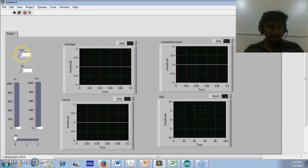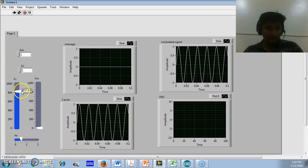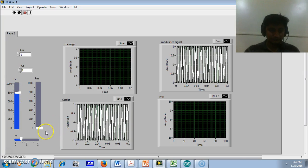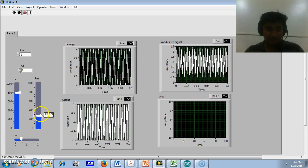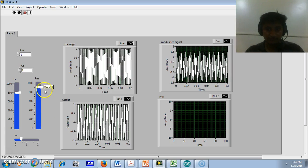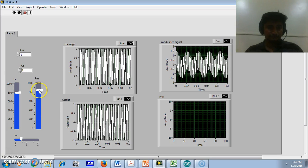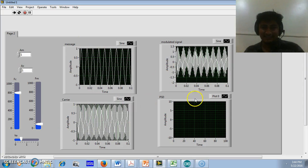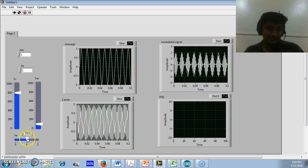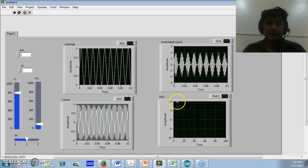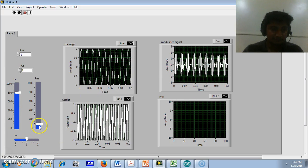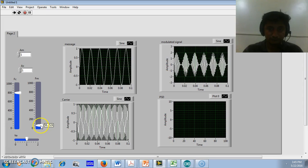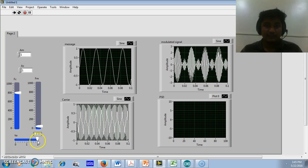I will set Am equal to 1, Ac equal to 1, Ka equal to some value, fc equal to 800, and fm equal to 200. This is the carrier signal, this is the message signal, and this is the modulated signal. I will make Ka equal to 1 to get a perfect modulation. If Ka is greater than 1, we will get over-modulation, as seen here.